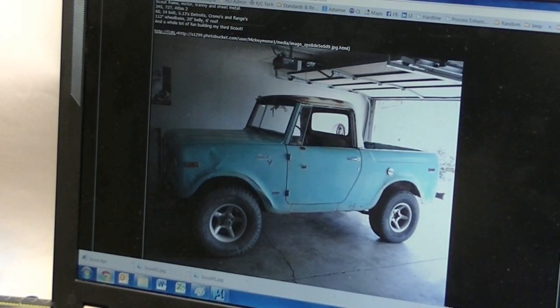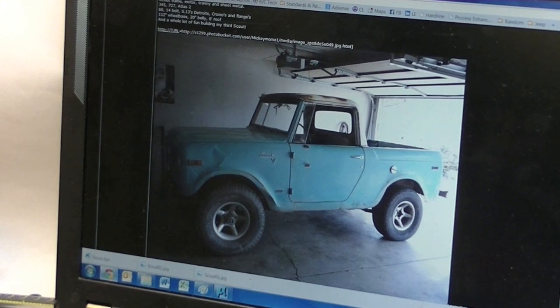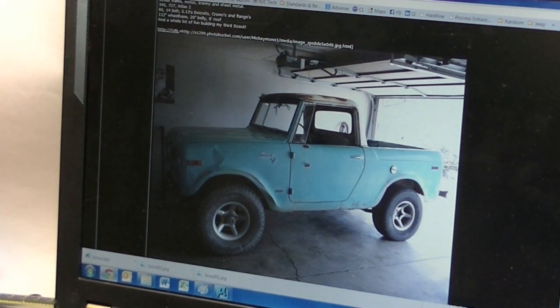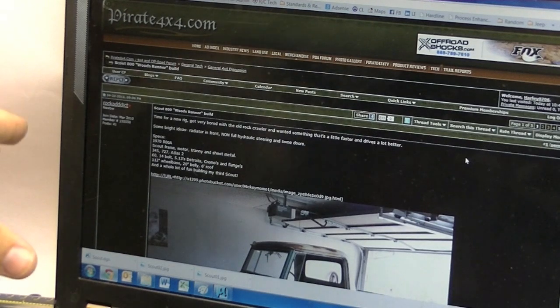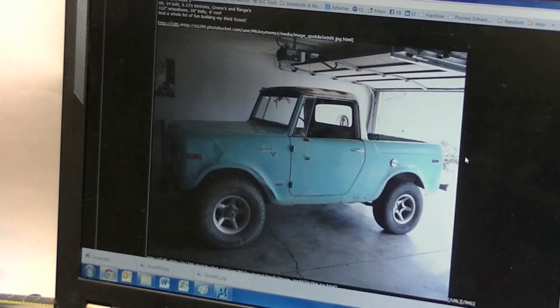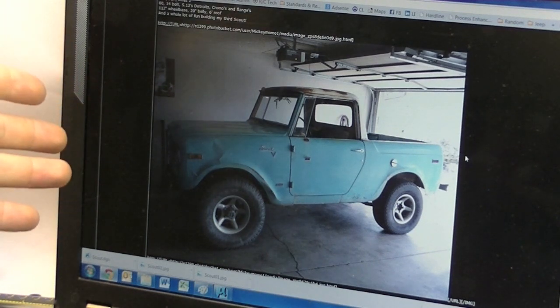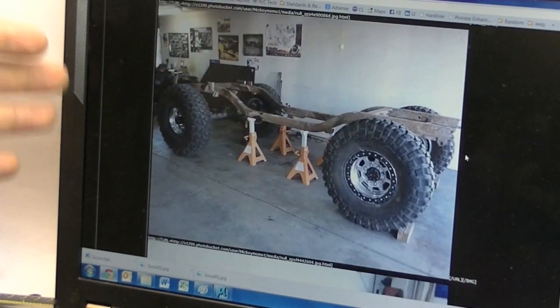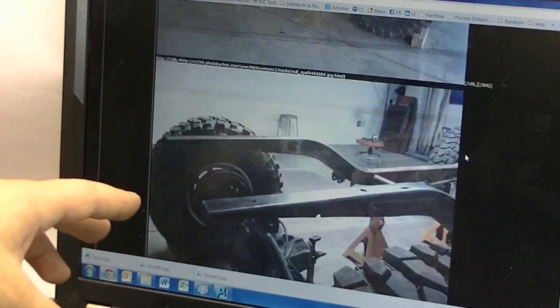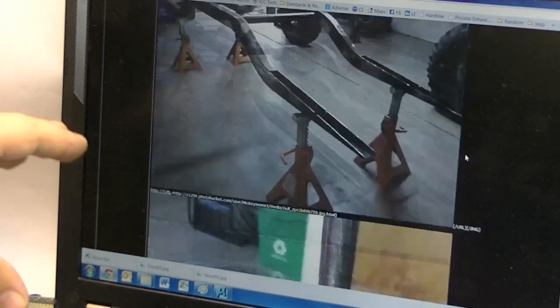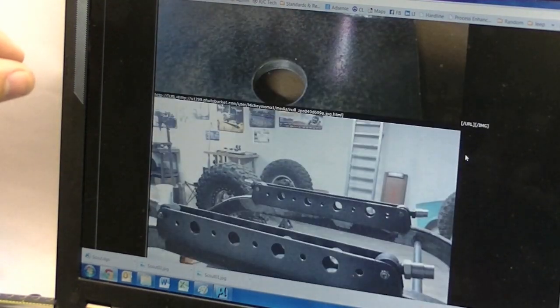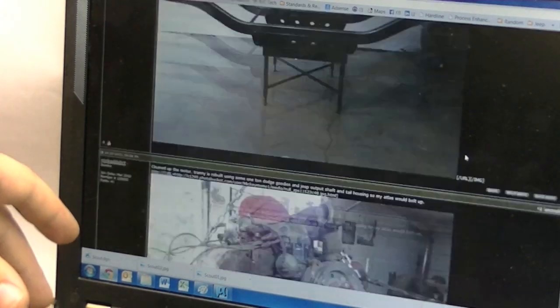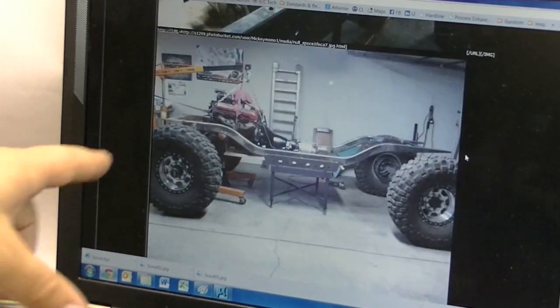I start by typically finding a car that I want to model after. Pirate 4x4 is a huge website for full-size off-roading, a great place to find builds and inspiration. I ran across this truck called the Scout 800 Woods Runner build. He started with an old Scout 800 and turned it into a pretty good looking buggy. The nice thing about these builds is they give you good shots of different parts of the chassis and tube work, so if you want to replicate those details you can use these pictures for reference.